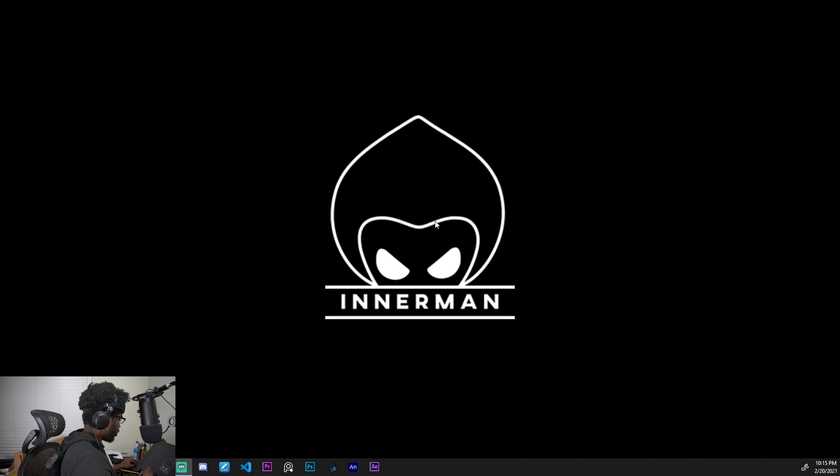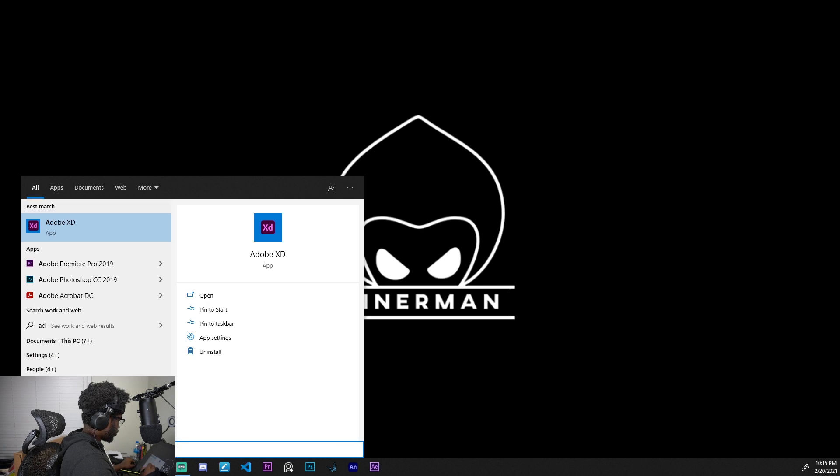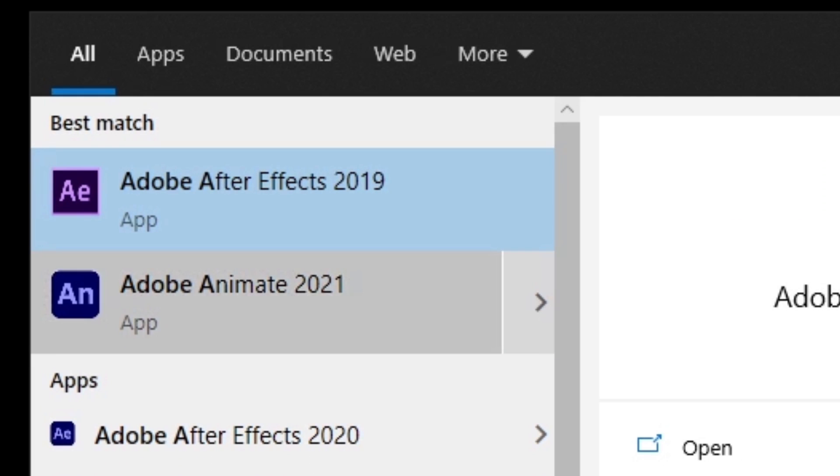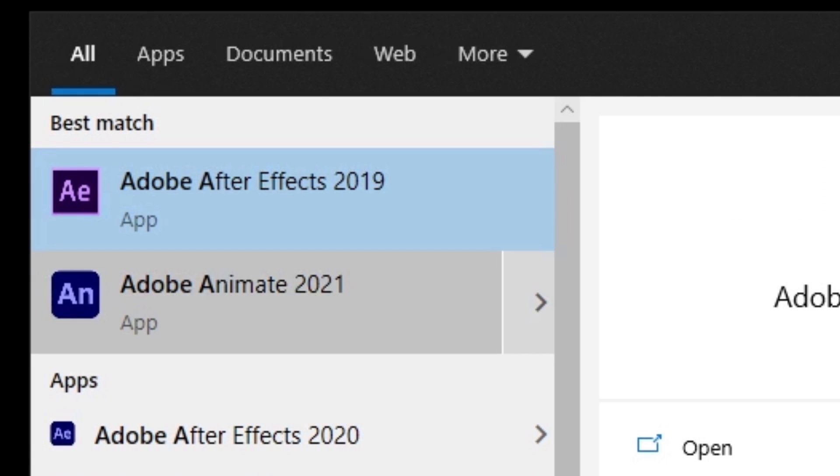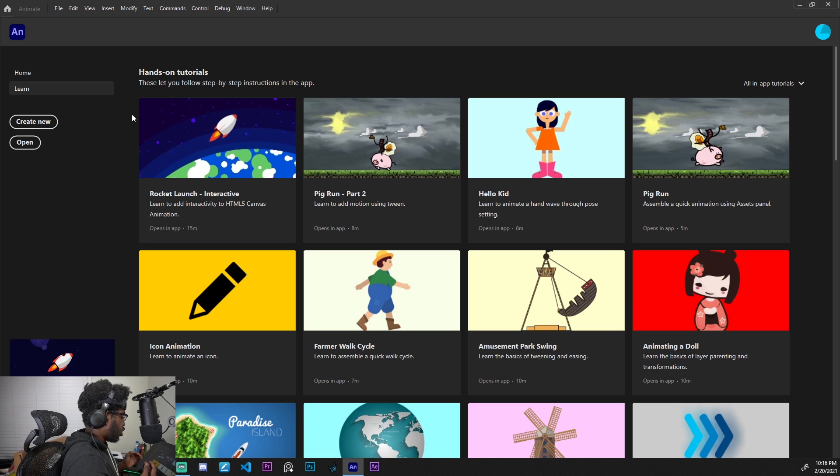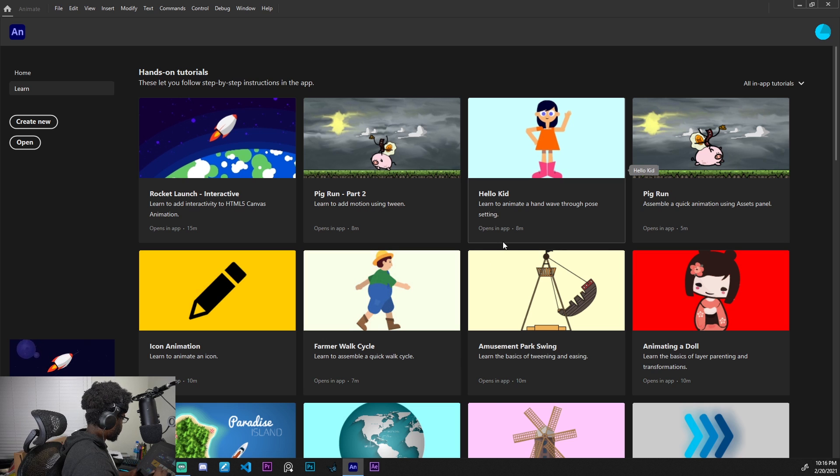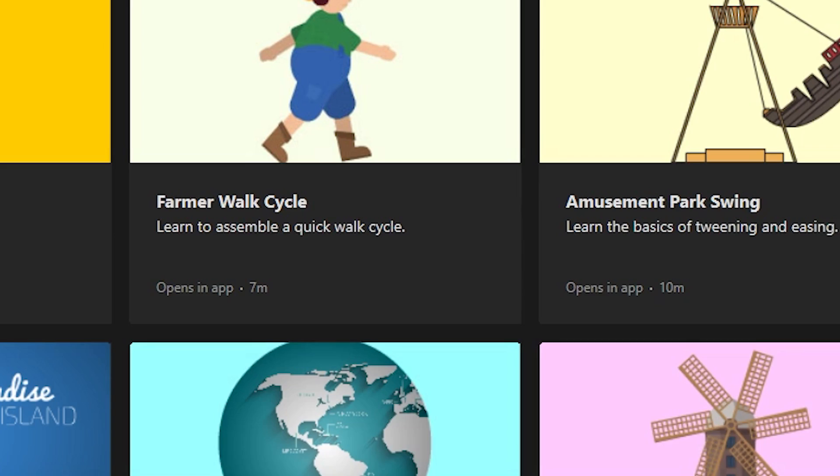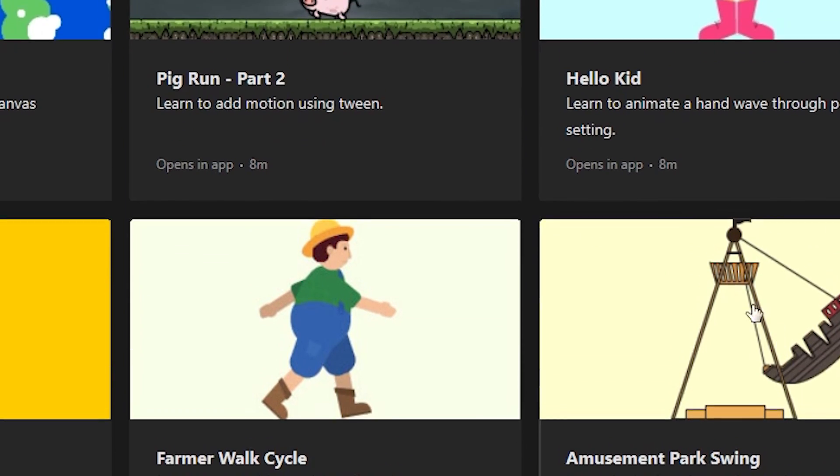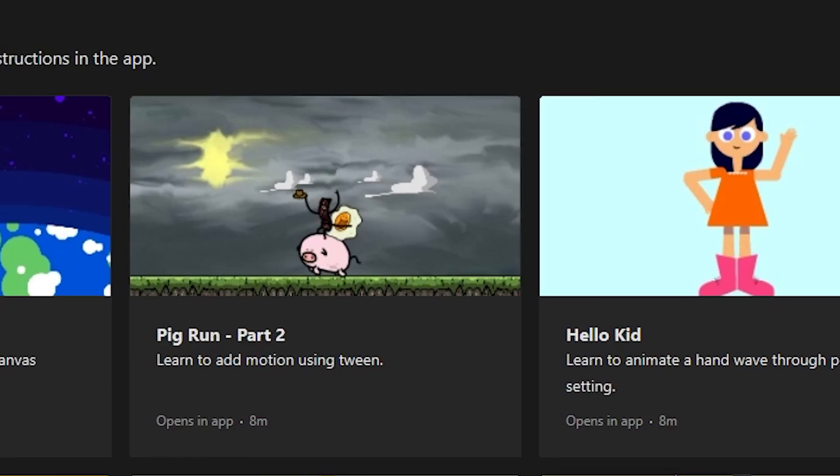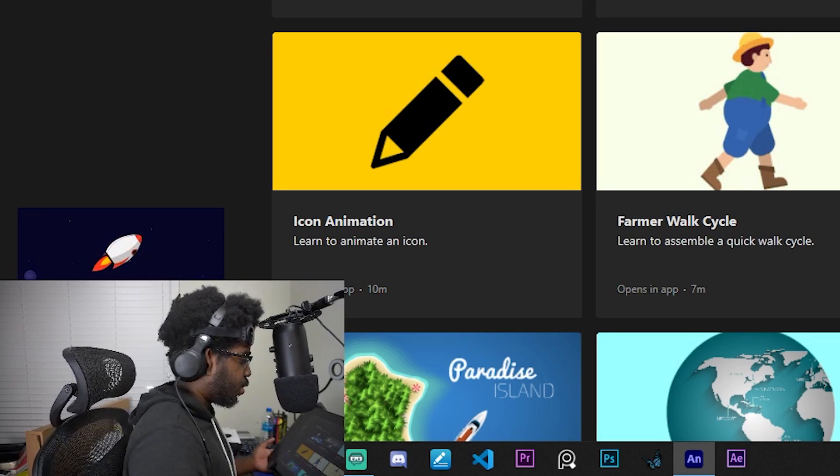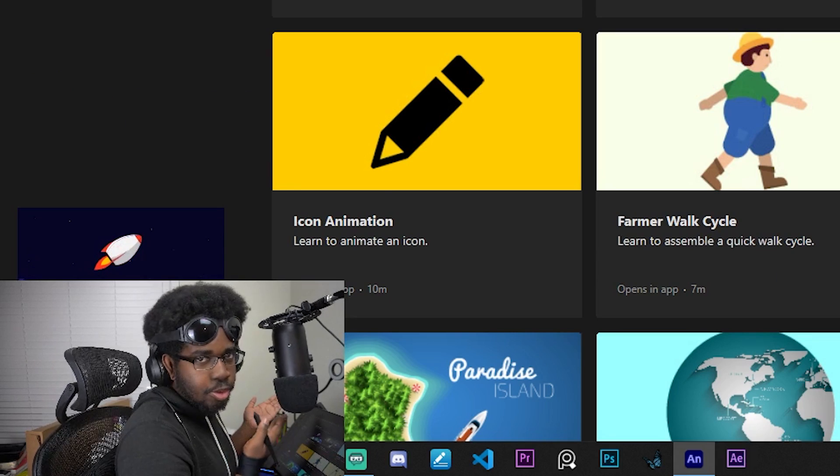Once you have Adobe Animate installed, just search for it and you should see it pop up. If you have the latest version, it's going to say 2021, of course. Click on it and you're going to be presented with a screen that looks something like this. It's got like a bunch of tutorials over here, but who the heck needs that, right? You got my tutorial.